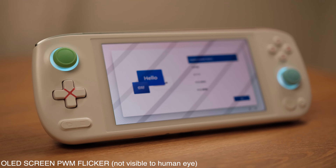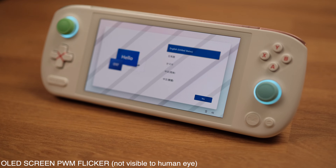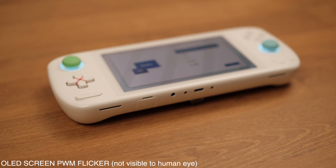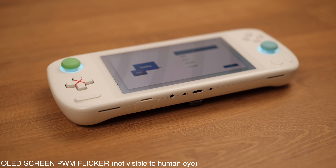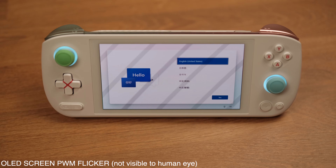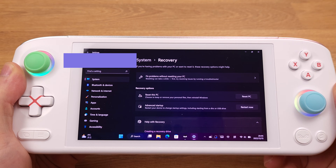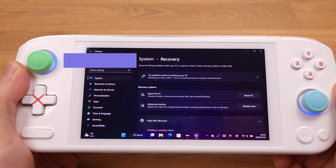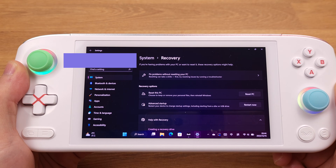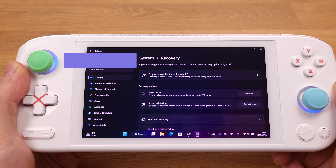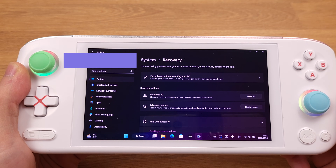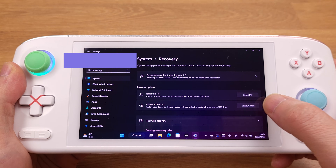Hello guys, I would like to share with you how to reset your Aya Neo Air. It will basically reinstall Windows 11 on the Aya Neo Air. After checking out the owner's menu and the Aya Neo official website,